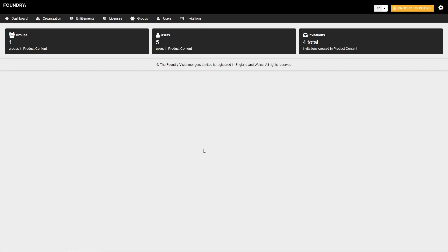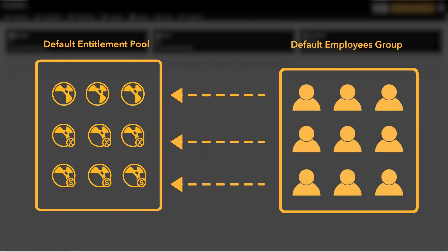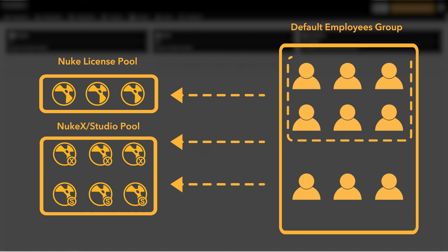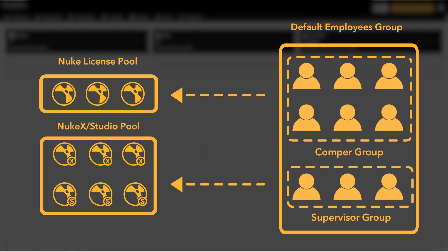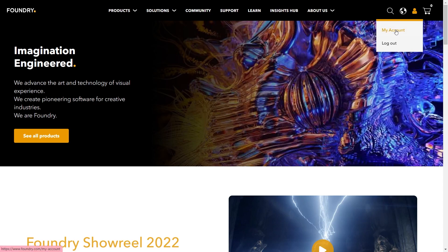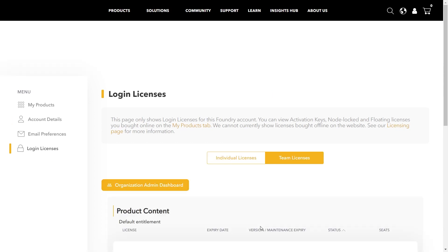Team admins are able to do a number of things to manage their teams and restrict access to licenses. When accessing the organisation dashboard for the first time, all of your licenses are siloed into a single entitlement pool, while all invited members are placed into the same group. While team licenses are able to be used with the setup out of the box, admins are also able to create additional entitlement pools and share licenses between them. Additional groups can also be created and granted access to specific entitlement pools, allowing admins the ability to restrict which users do and don't have access to certain licenses. Admins are able to access the org admin dashboard by clicking the organisation admin dashboard button found in the team licenses tab in the login licenses menu under My Account on foundry.com.